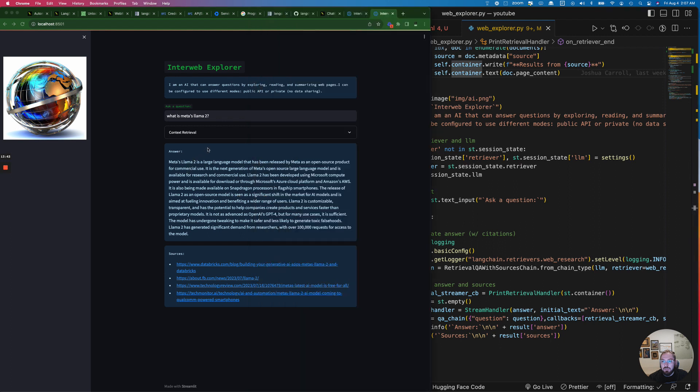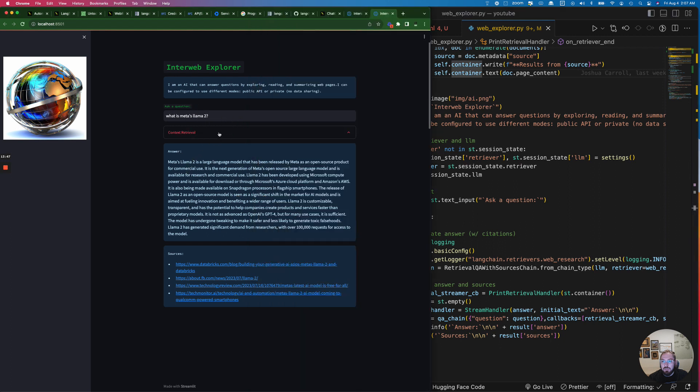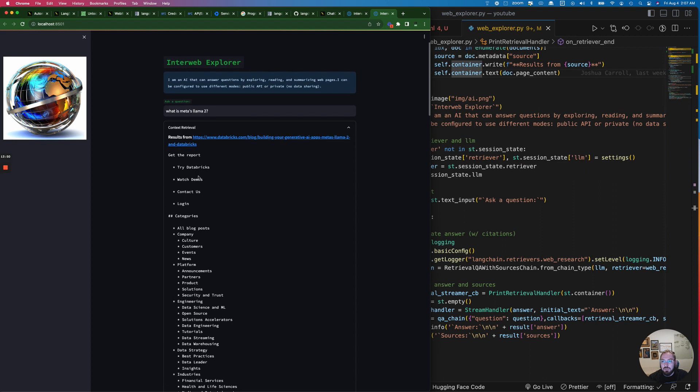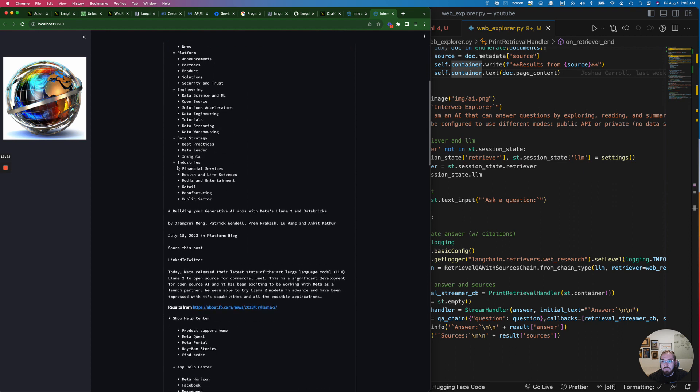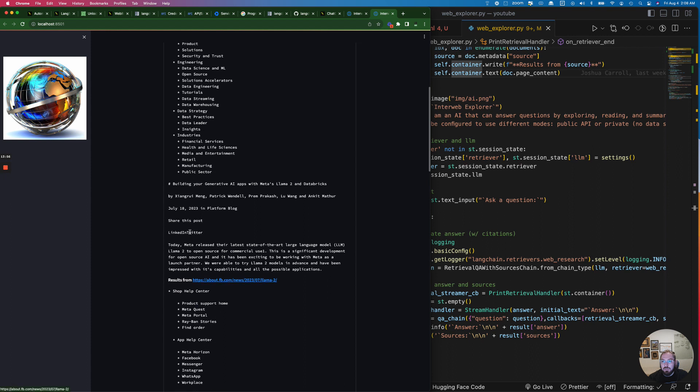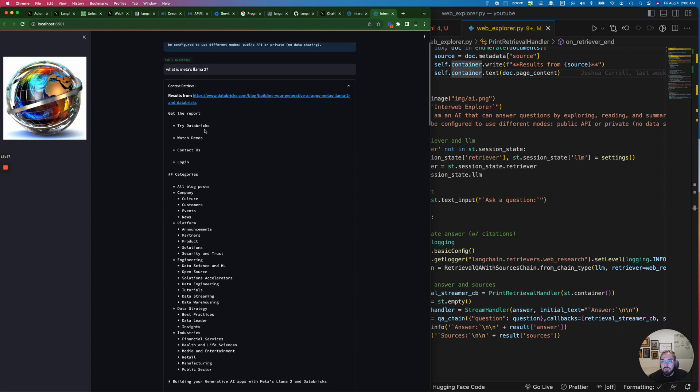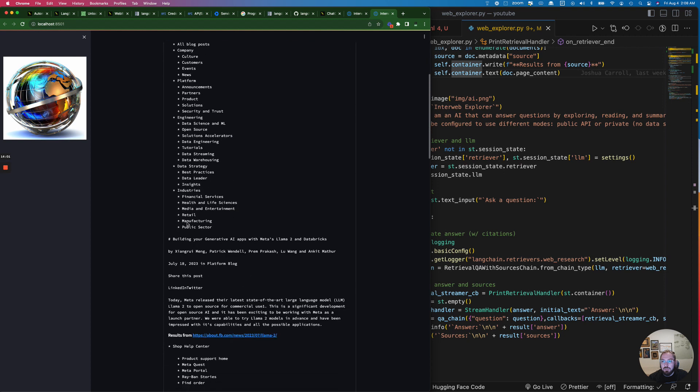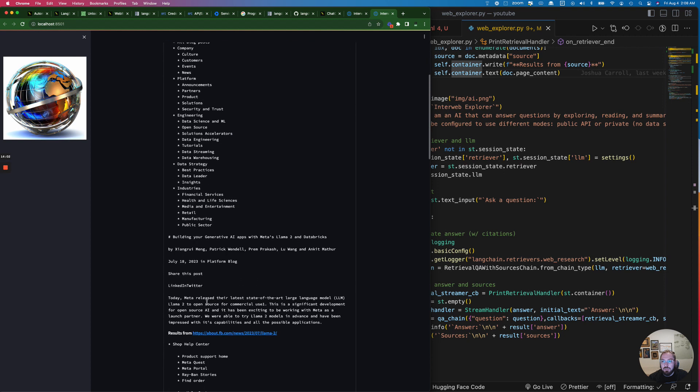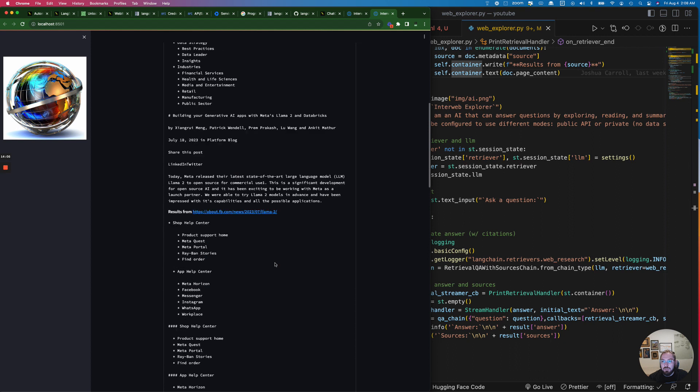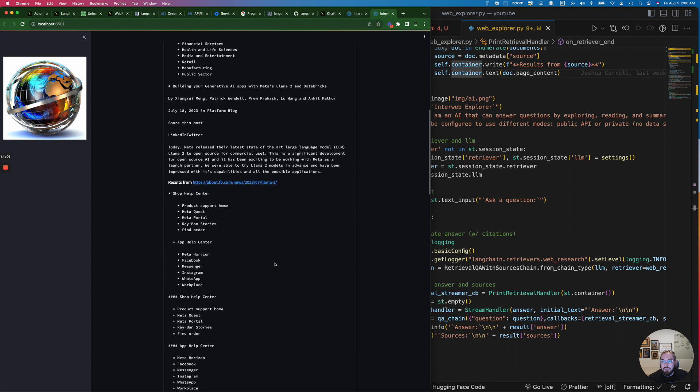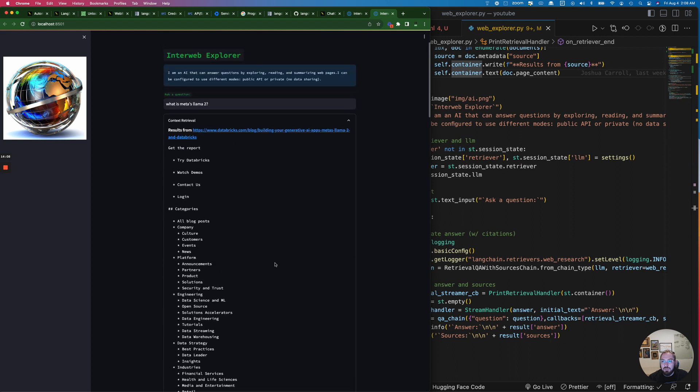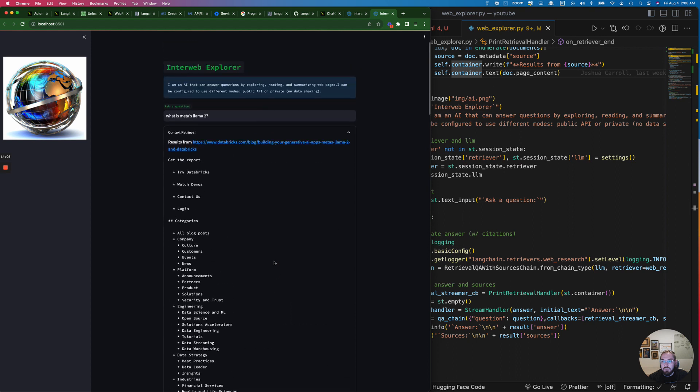The other thing that's kind of cool is built into this example that they have, they have the context retrieval. It will actually show you the information that it's pulling back and the results from the articles that it's picking. You can see some of the information that it's actually pulling from which I find kind of interesting.